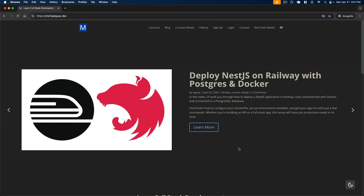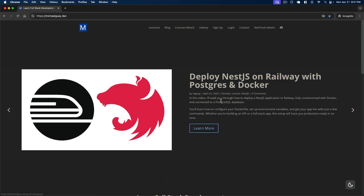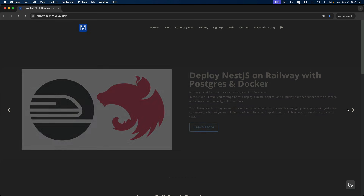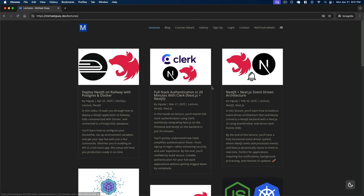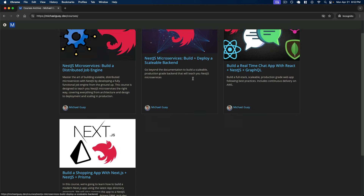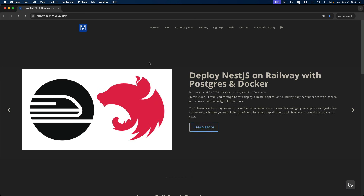Before we jump in, I want to let you know that the full version of this lecture is available on my site, which I'll leave a link to below. In the full version we go deeper and dive into adding a Postgres database deployed inside of Railway, as well as Dockerizing it — building and deploying our own custom Docker image. You'll also get access to hundreds of hours of exclusive developer content and all four of my best-selling Udemy courses on Nest.js microservices and production-grade applications.